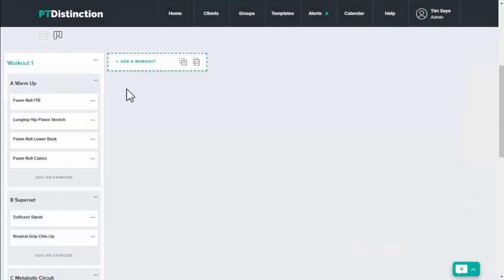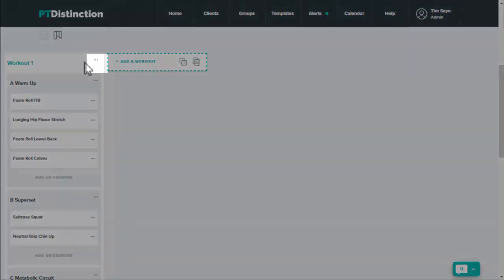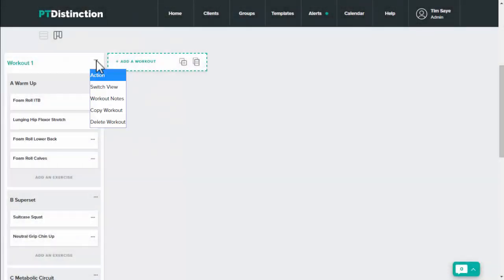Copy and paste is very simple. To copy a workout come up to the title with the workouts name, click on the three dots and select copy workouts.